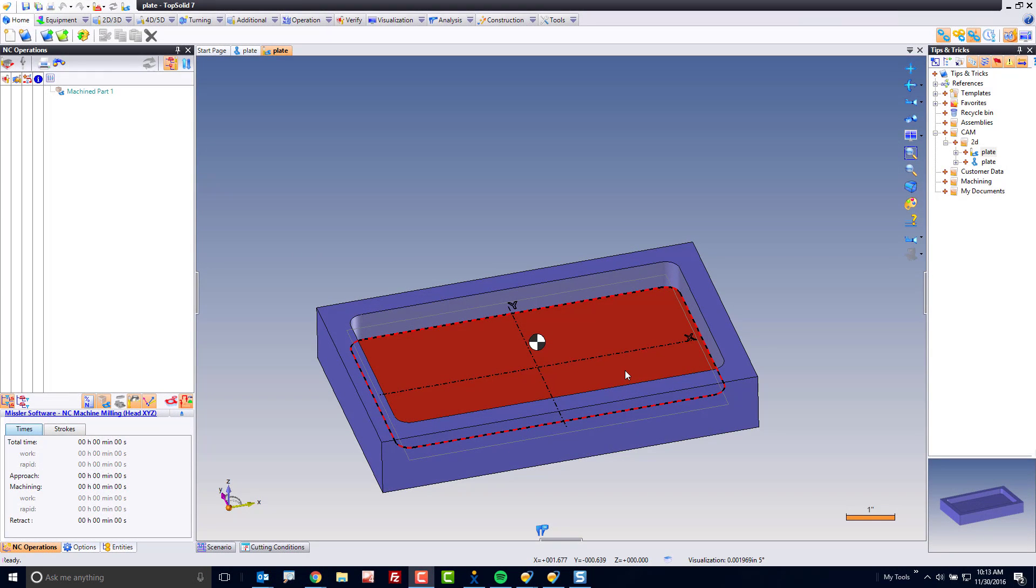Welcome to TopSolid7. In this video, I'm going to show you how to pre-drill a plunge point for a simple pocket.